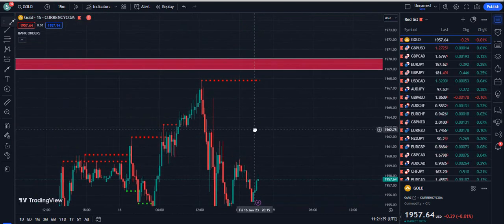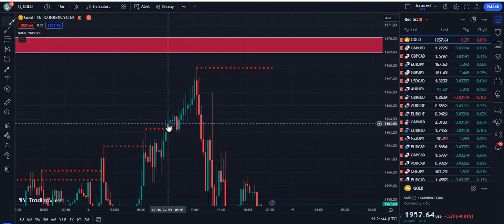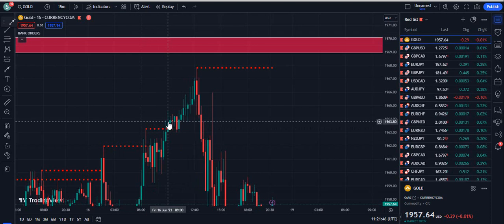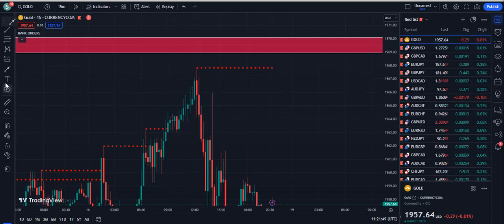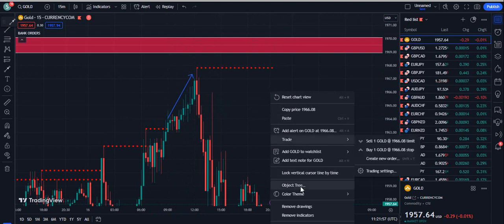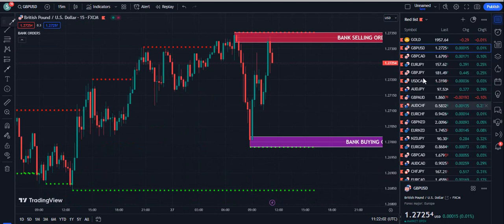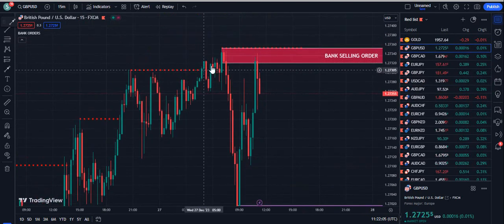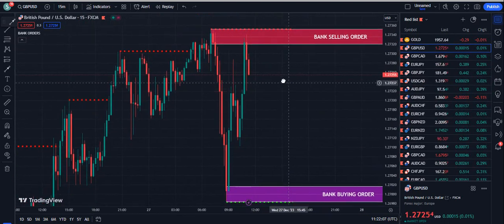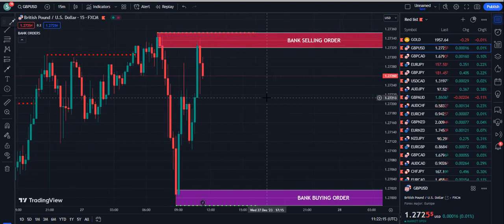You can see the gold started to go up. Similarly, this candle successfully closed above the dotted red line and the price simply went in the upward direction. When the market price closes above the dotted red line, you take a buy position. You can see the price touched the bank selling order. Right now, 30 minutes ago on pound/USD, you can see it is going down because we have the dotted red line and the bank selling order.